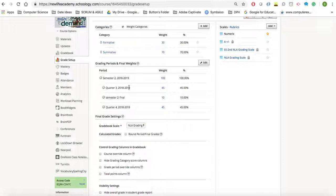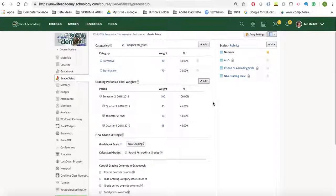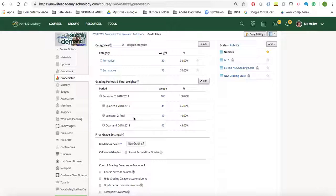you will have your third quarter be 45%, your fourth quarter 45%, and your semester final be 10%. If you're a middle school teacher, teaching a middle school course, you would actually go 50 and 50, and then you would not have a semester final for this one.